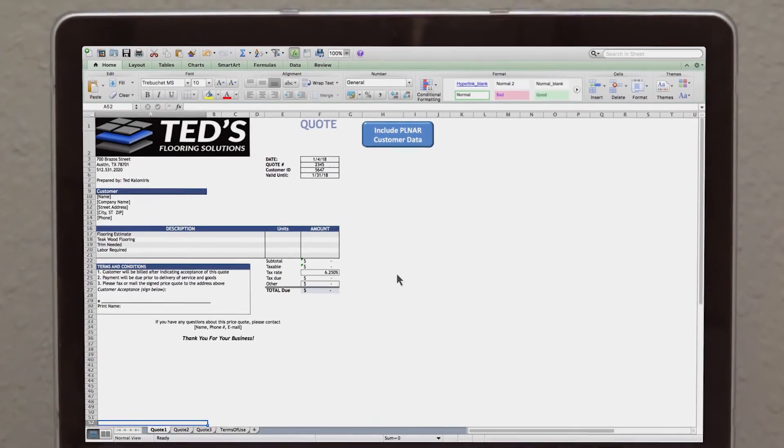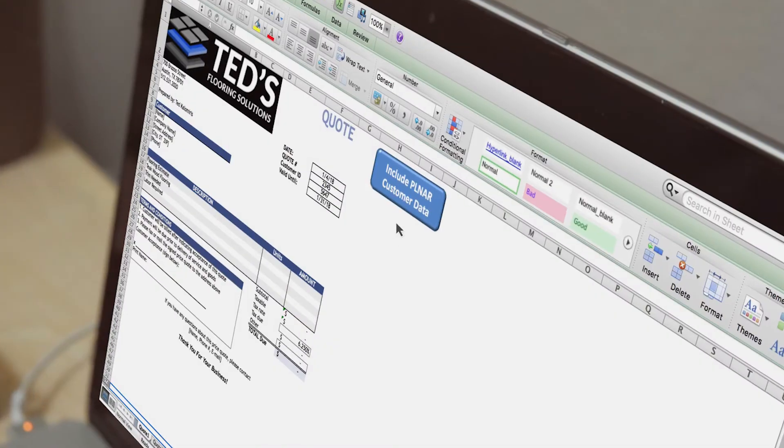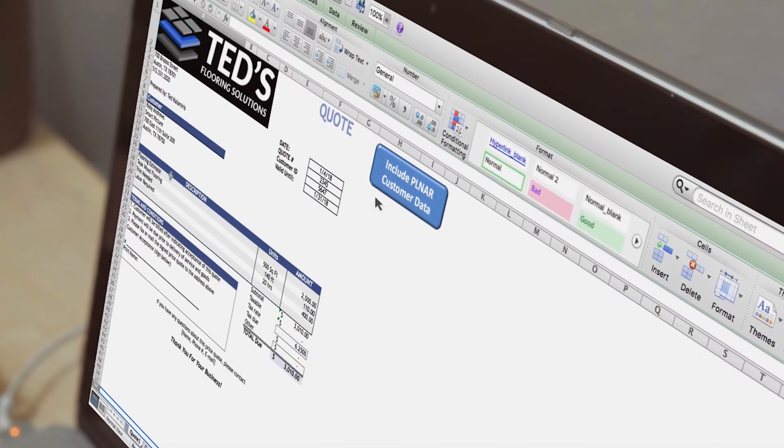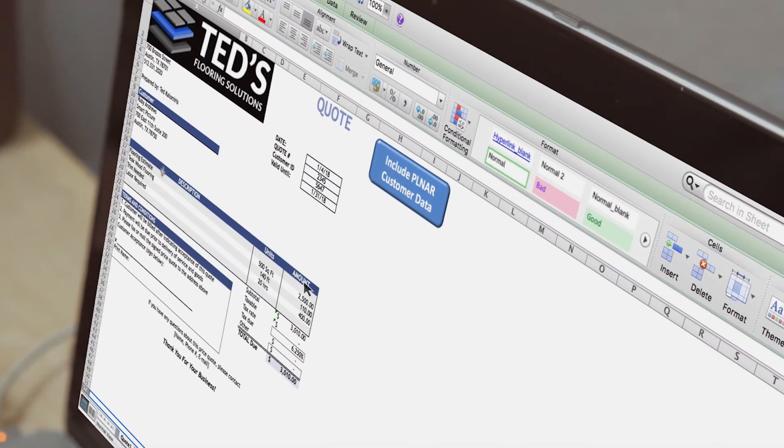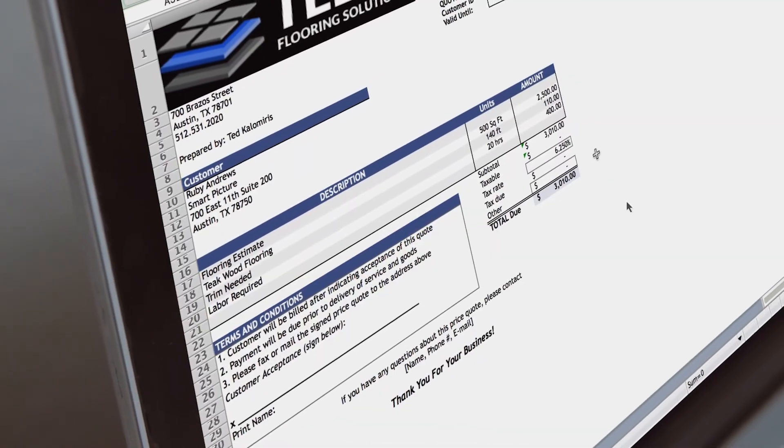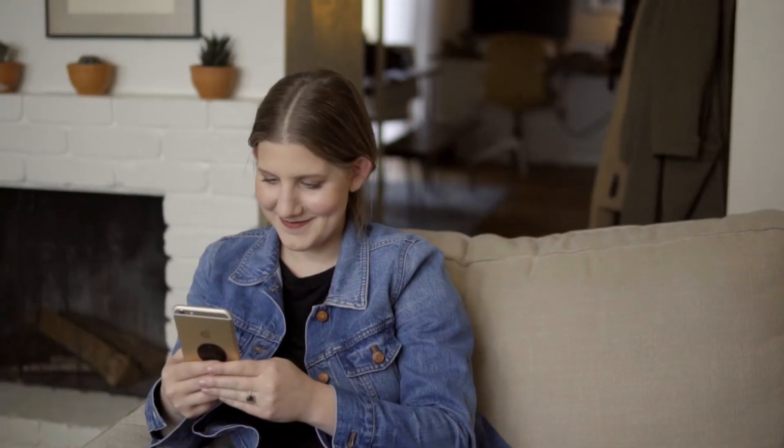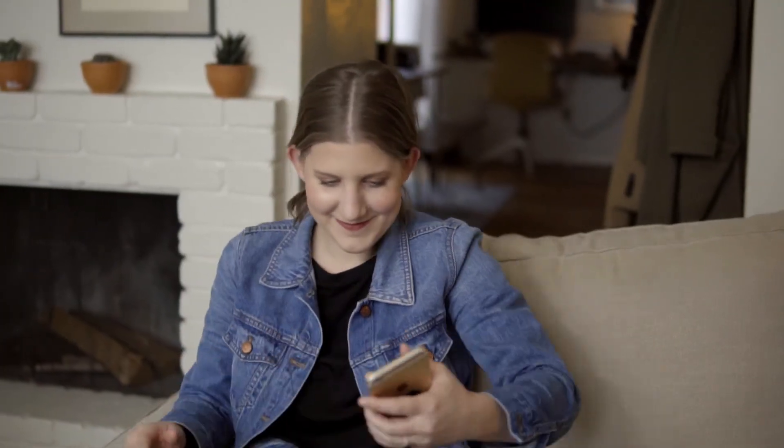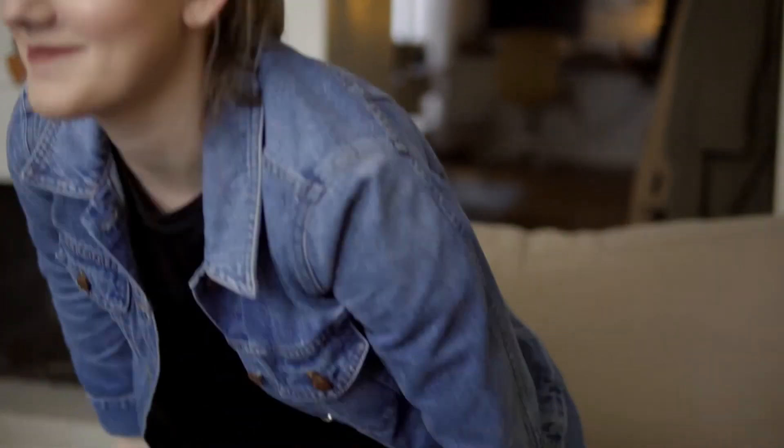Our Enterprise portal and APIs make it simple to drop into your existing sales and services process. Plus, your customers will love using Planner.